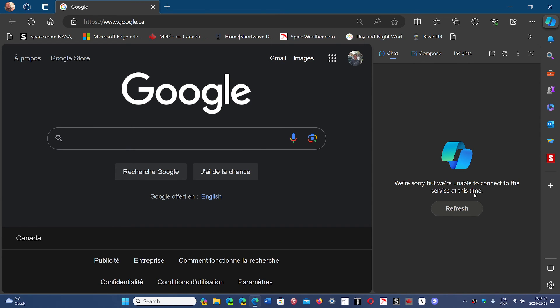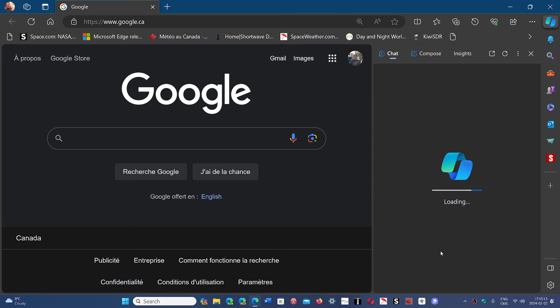We were unable to connect to the service at this time. Seems that they're having some AI problems. Anyways, this is interesting to look at, especially that name change to an AI browser.